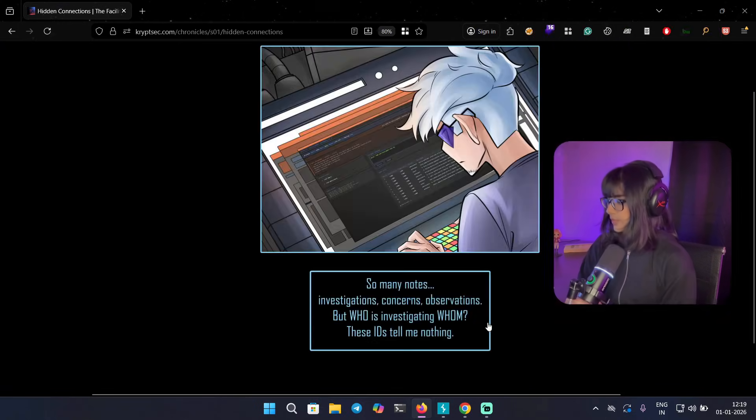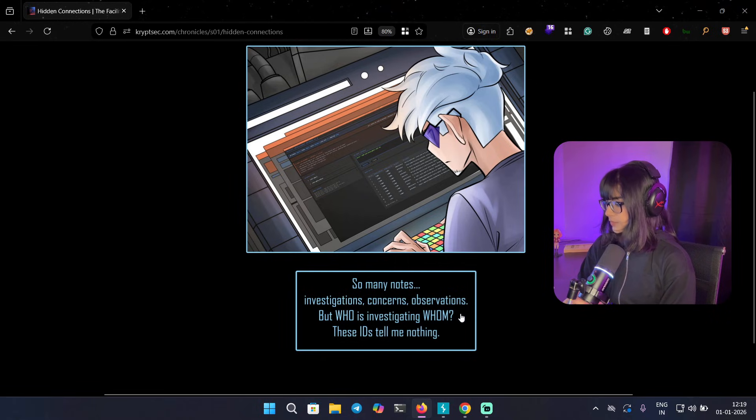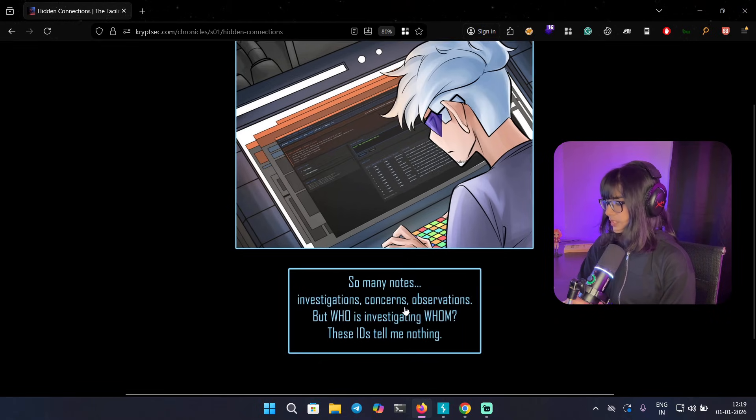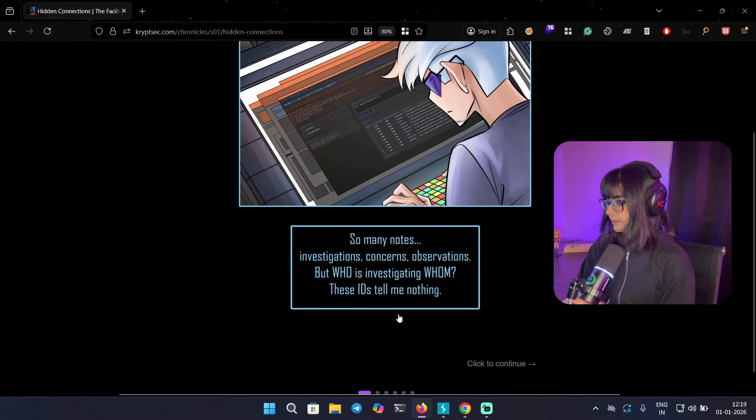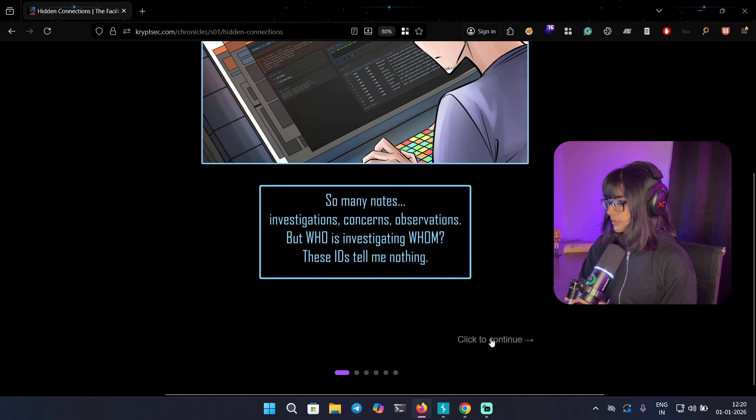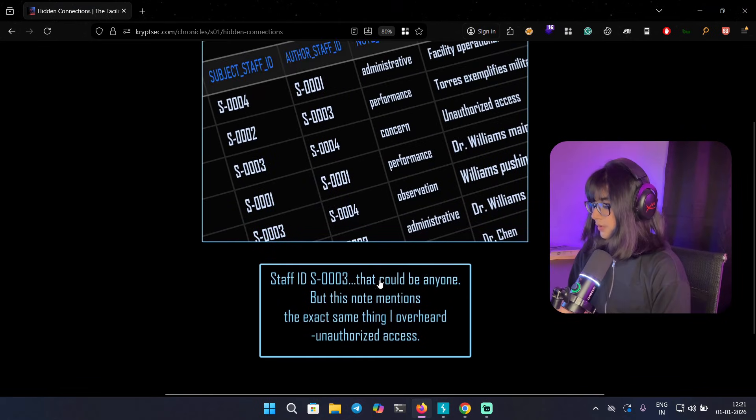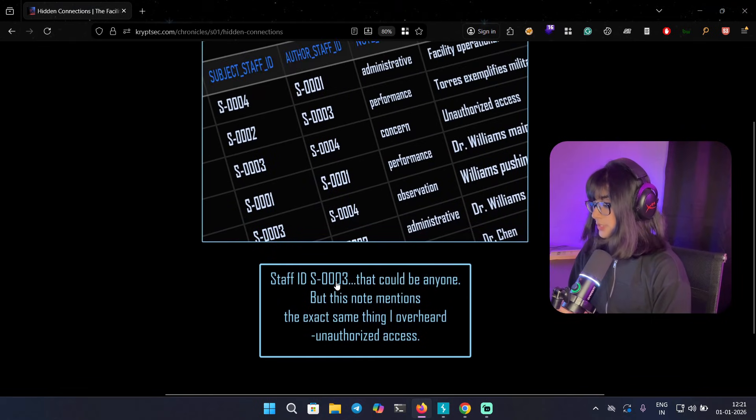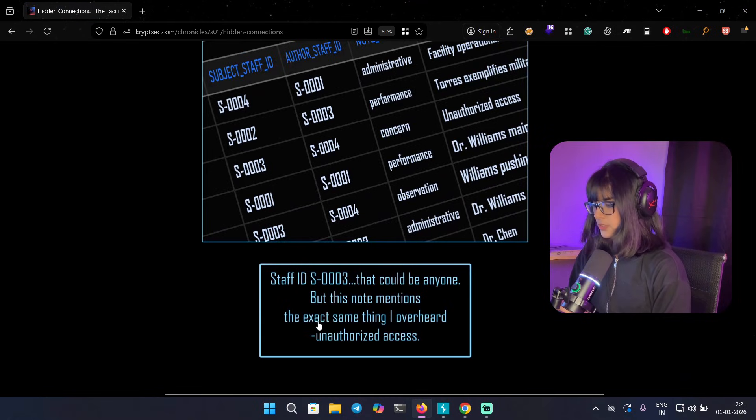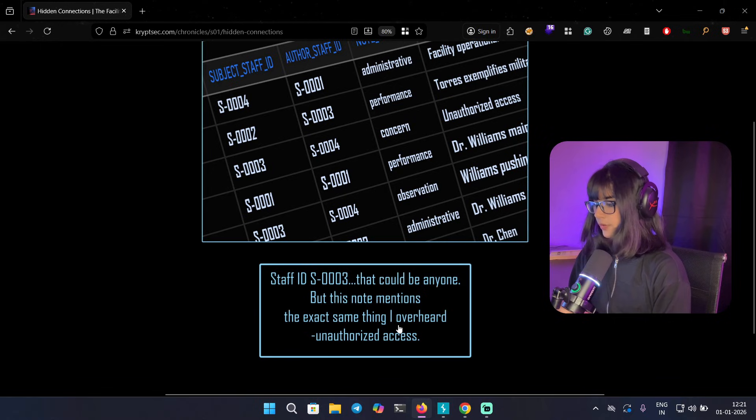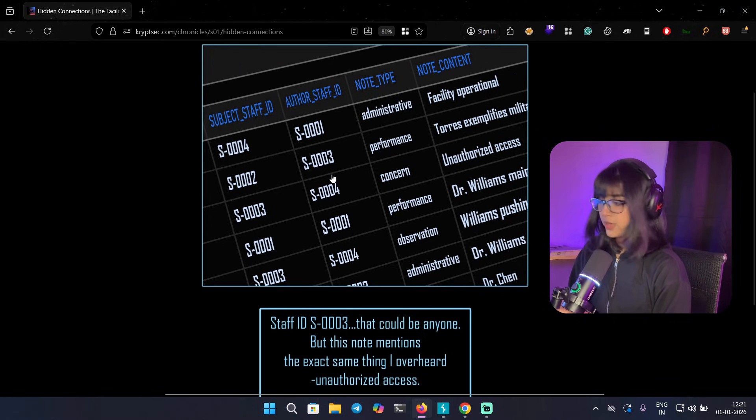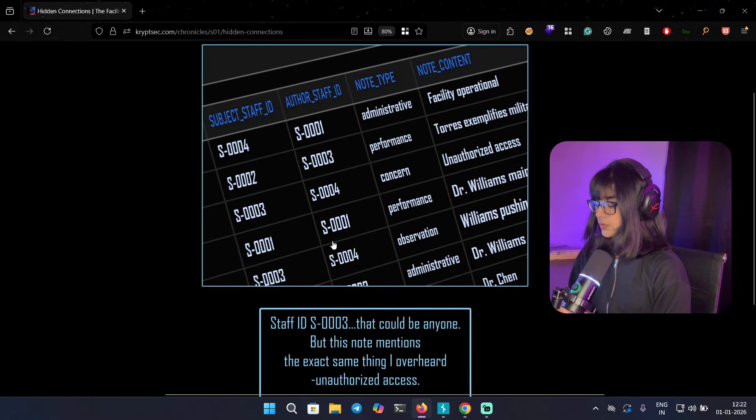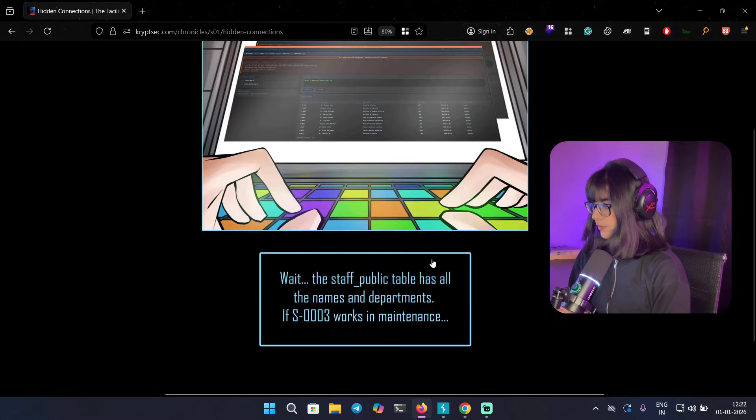So many notes, investigations, concerns, observations. But who is investigating whom? These IDs tell me nothing. Let's click on continue. Staff ID S0003 - that could be anyone, but this note mentions the exact same thing I overheard: unauthorized access. I think this is the new table we are going to investigate.